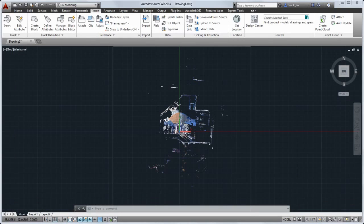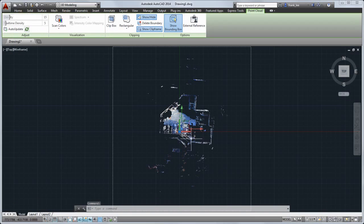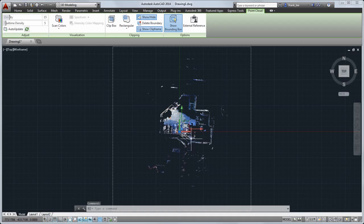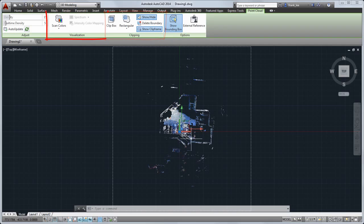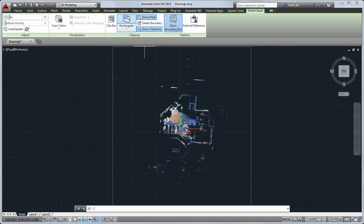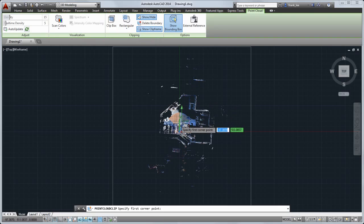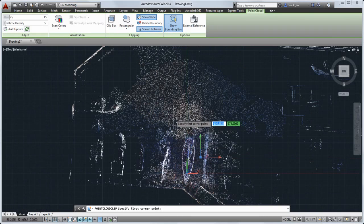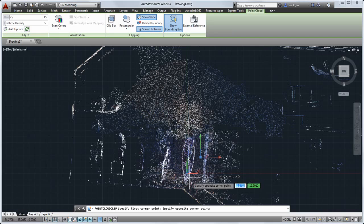We've updated the point cloud contextual ribbon to give you better access to the tools for modifying clipping boundaries and applying color stylizations. For example, you can now use the rectangular clipping button to quickly create a new clipping boundary.